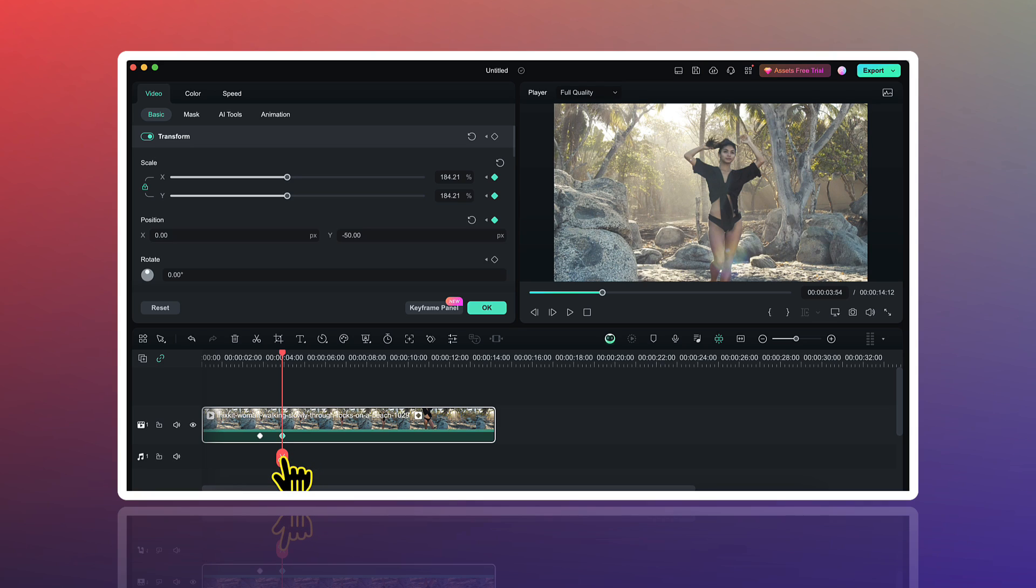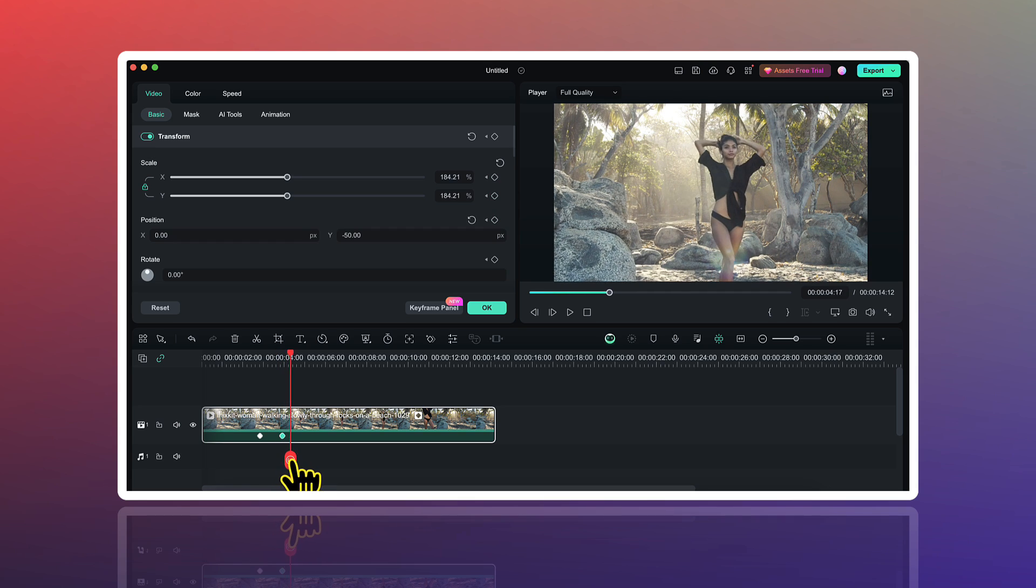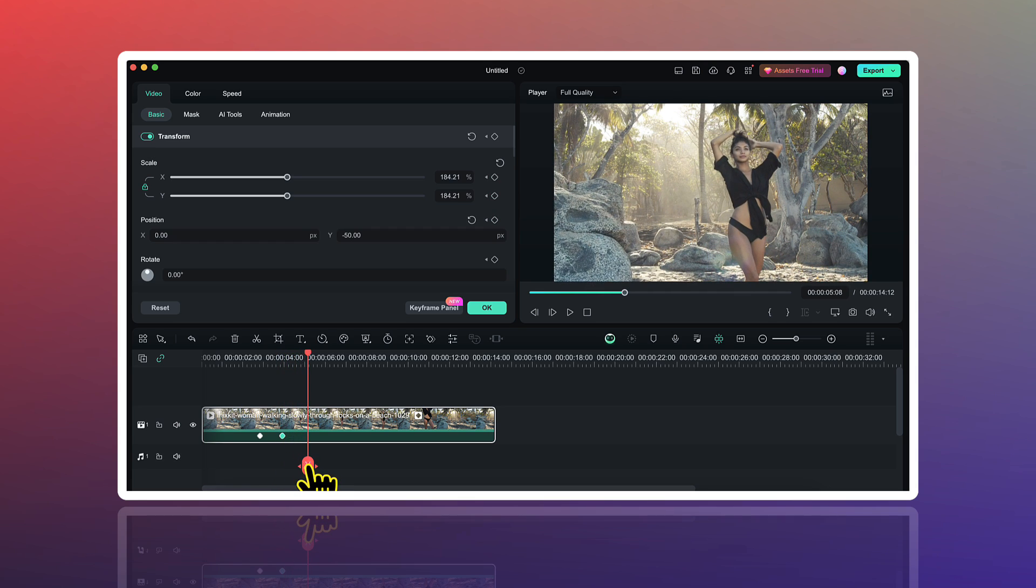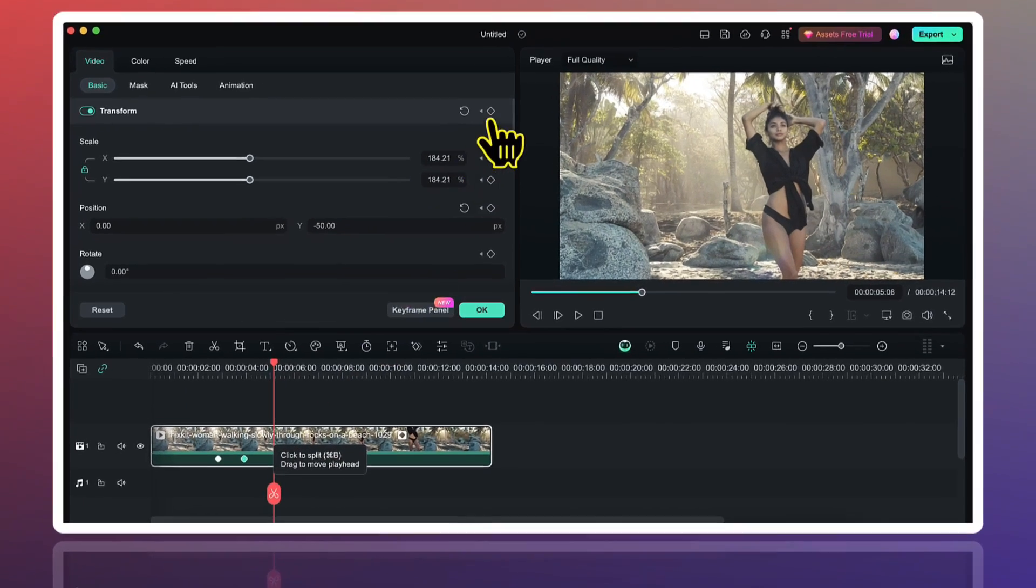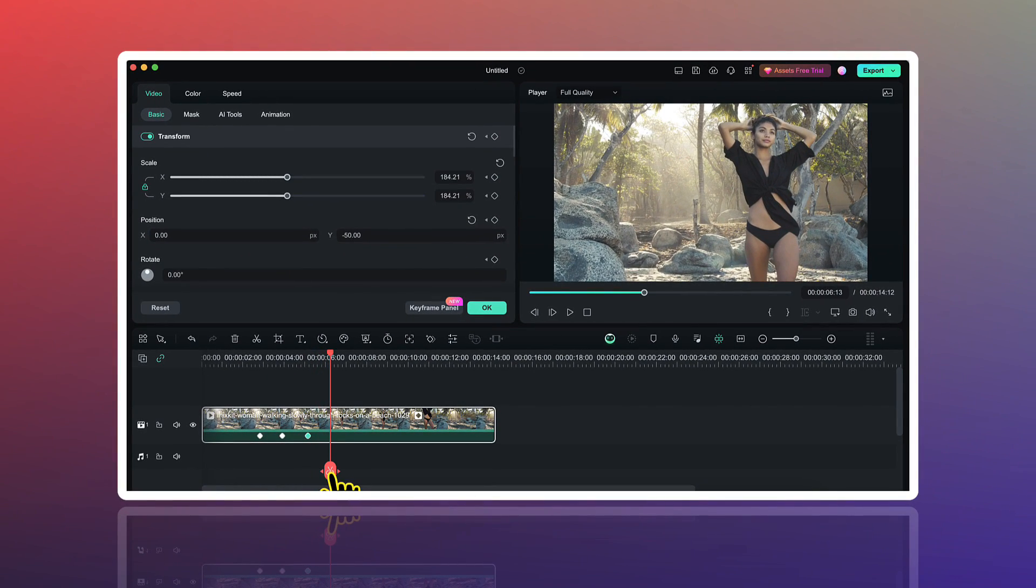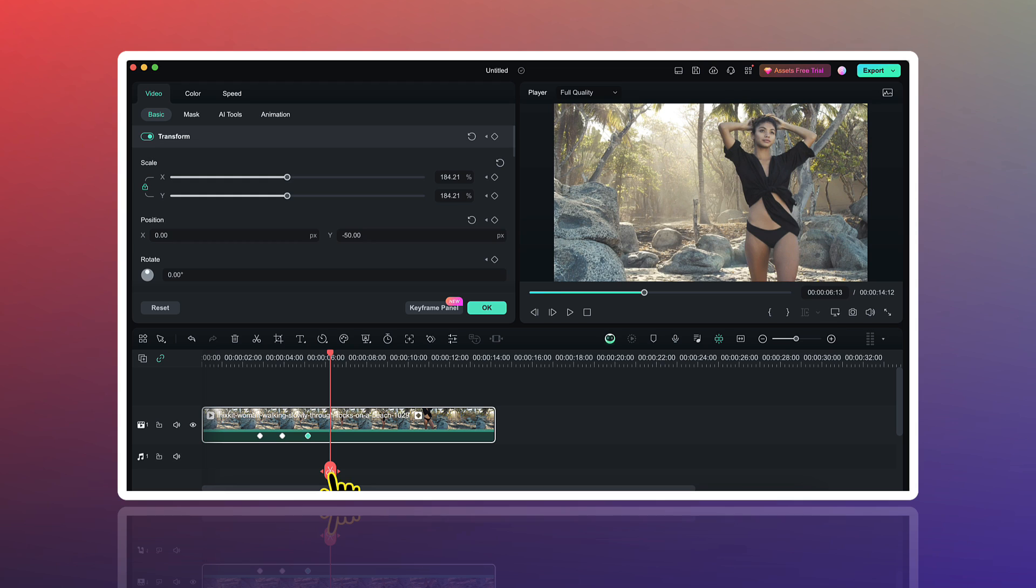Now we want to create the zoom out effect. So for that I will move my playhead to the point where I want the zoom out effect to start. At that point, I will simply add a keyframe for the transform and then I will move my playhead to the point where I want the zoom out effect to end.